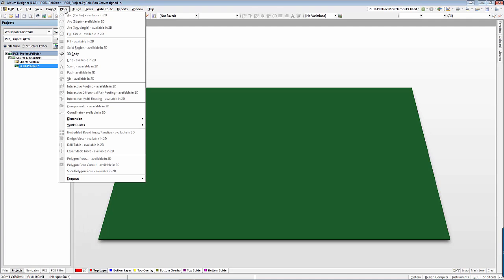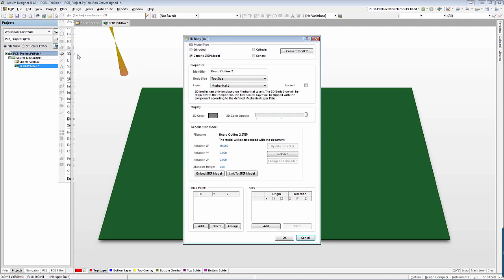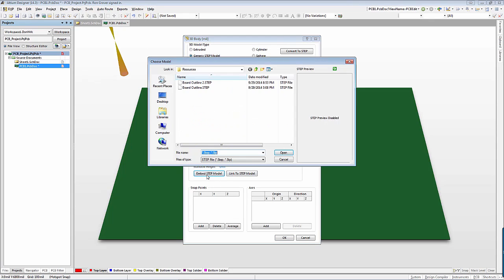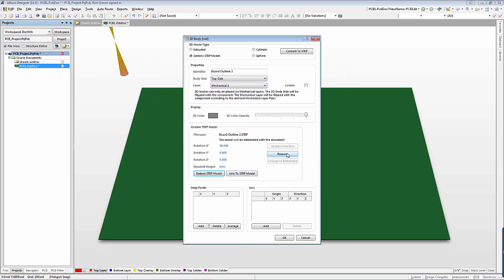Click Place, 3D Body. Select Generic Step Model under 3D Model Type and then click Embed Step Model under the Generic Step Model section. Choose the step model you wish to use, adjust any rotation as necessary, and click OK.